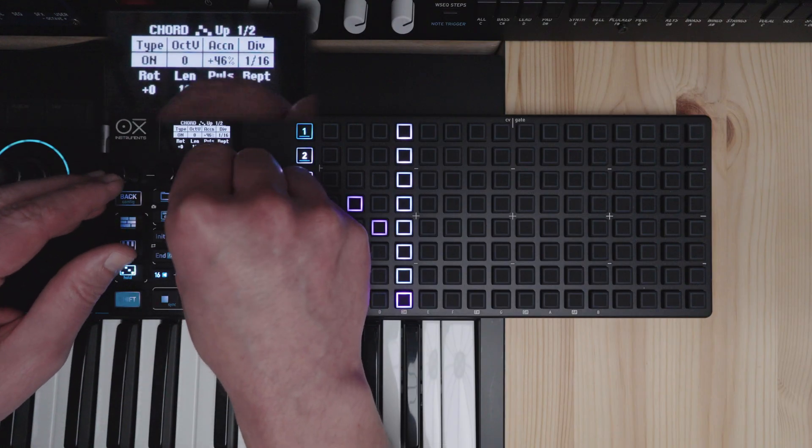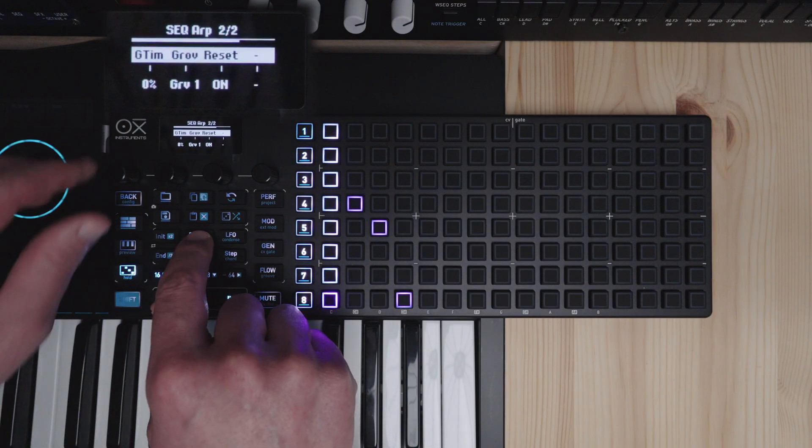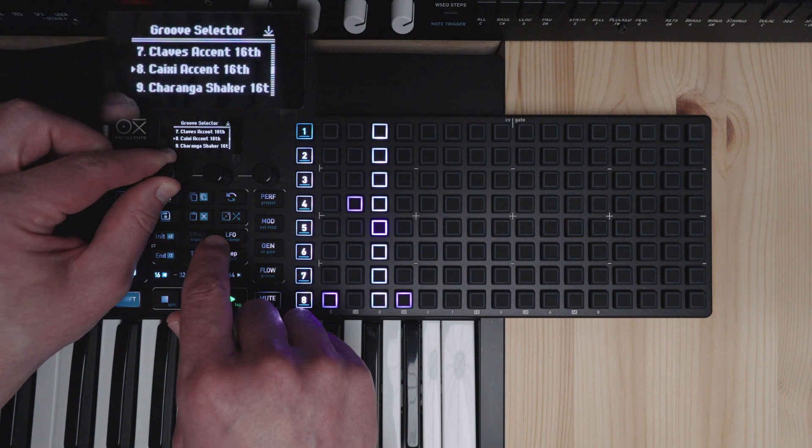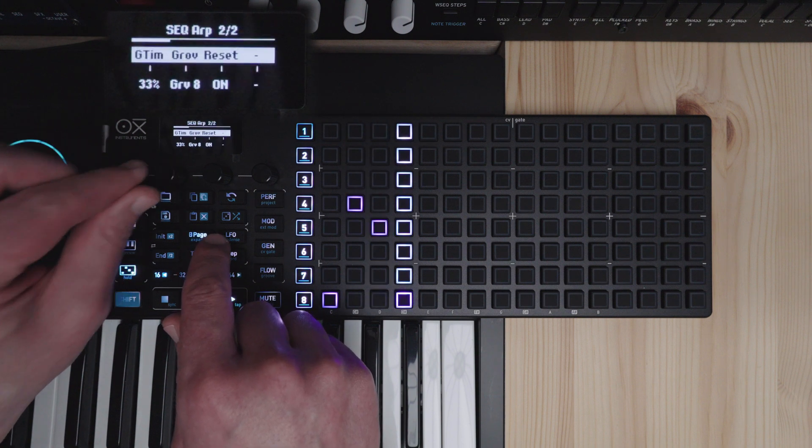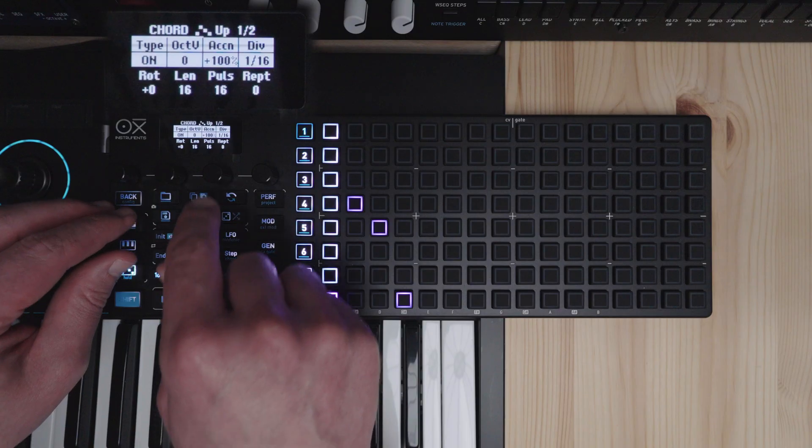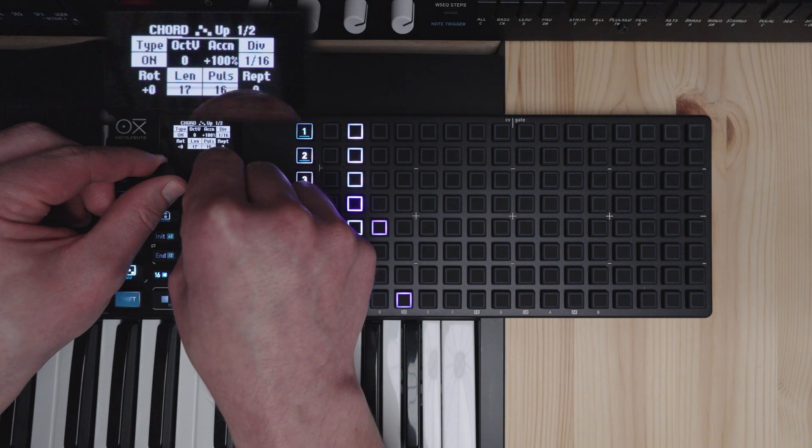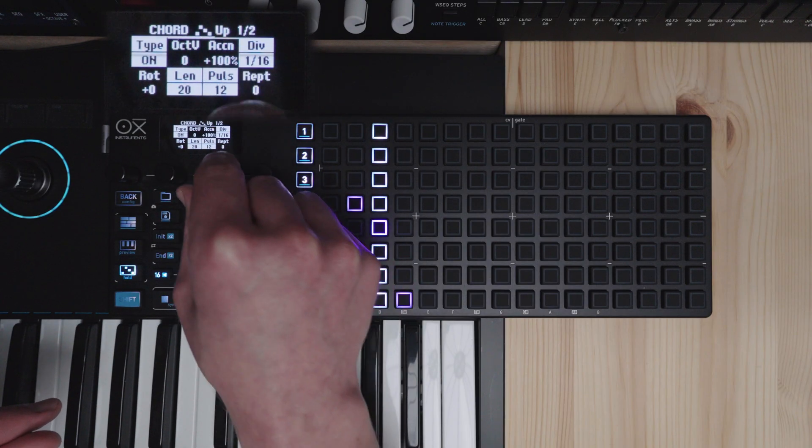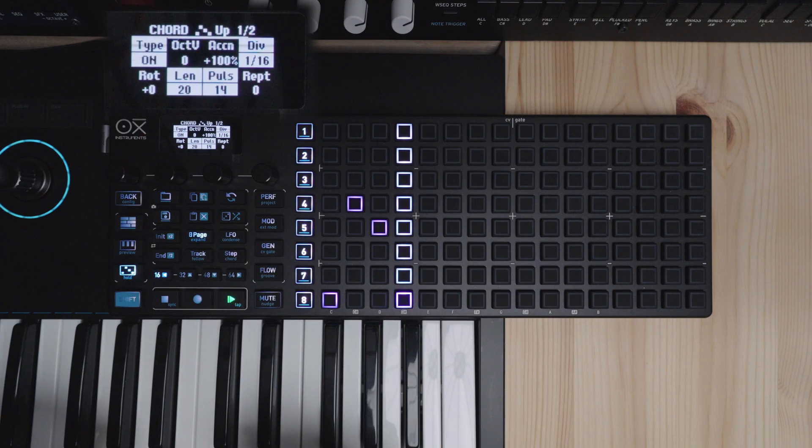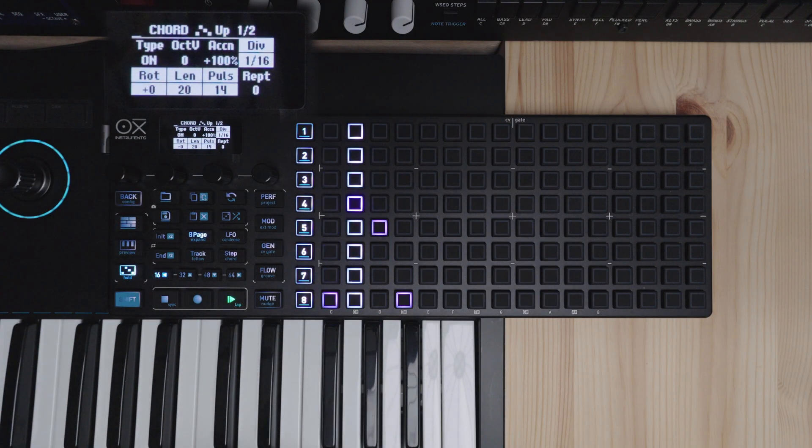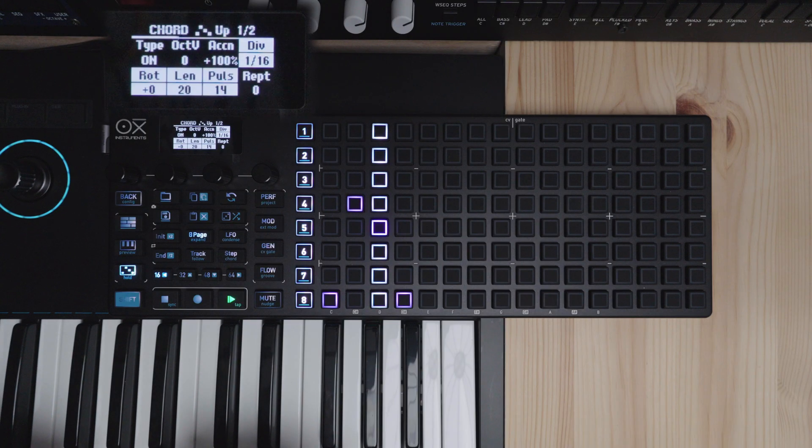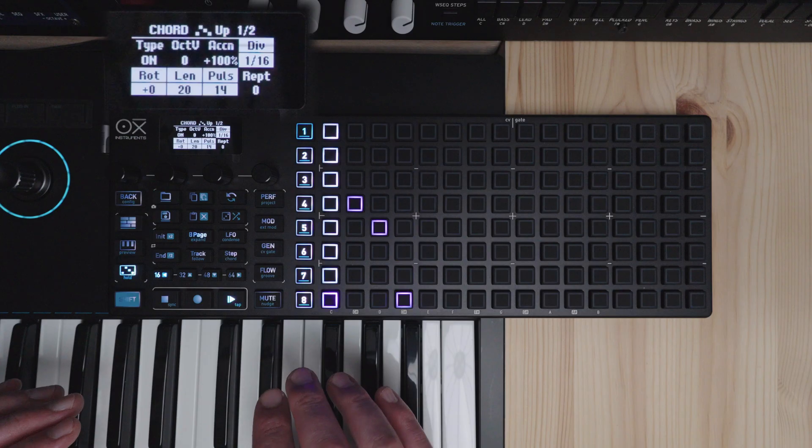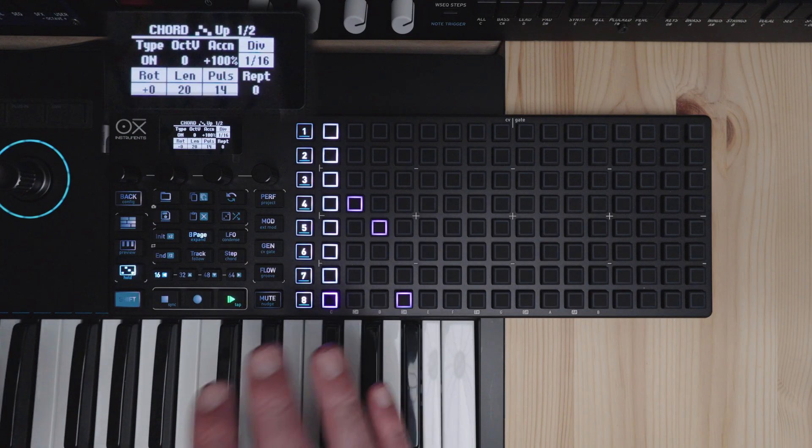Again we can add accent. Some groove time here. Change the groove. Change our Euclidean settings again. Make for some constantly evolving patterns.